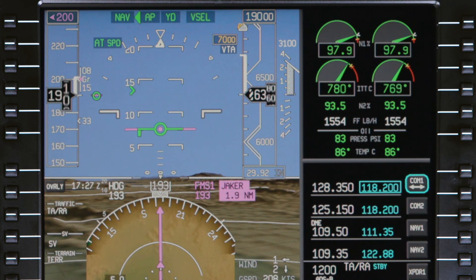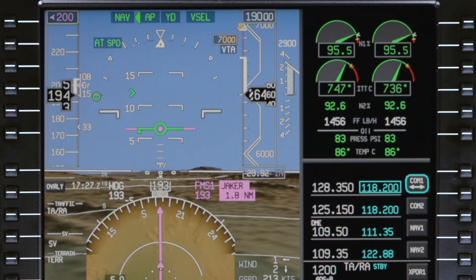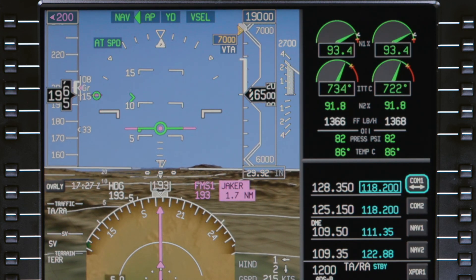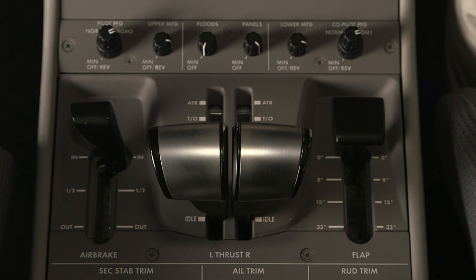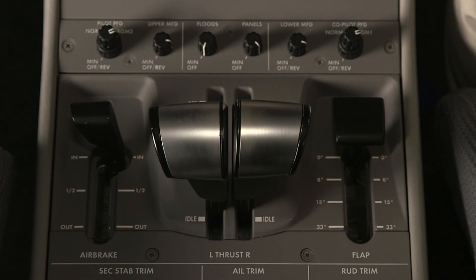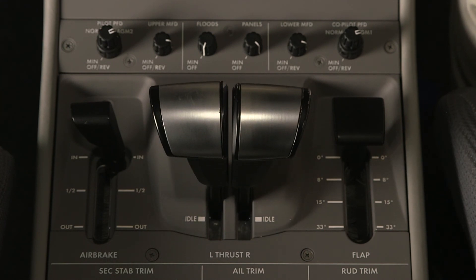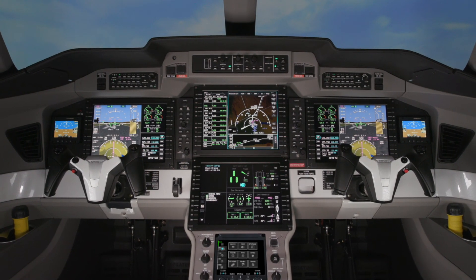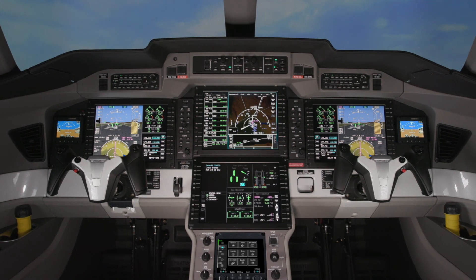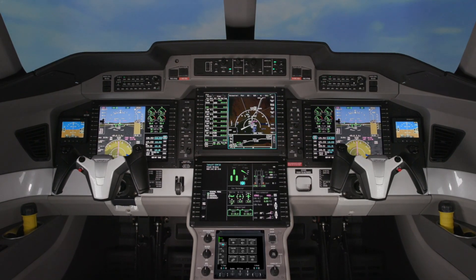The FMS managed speed on the Pilatus PC-24 is a powerful tool which provides a high level of automation and reduces workload. But it is vital that there is a thorough understanding of the system and how it functions before using it.